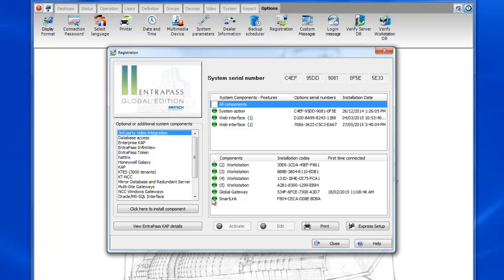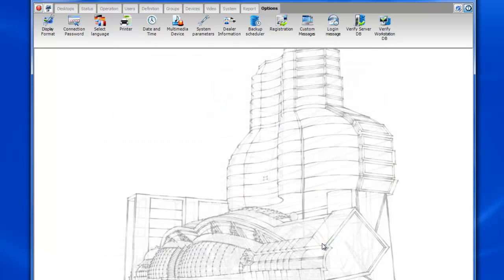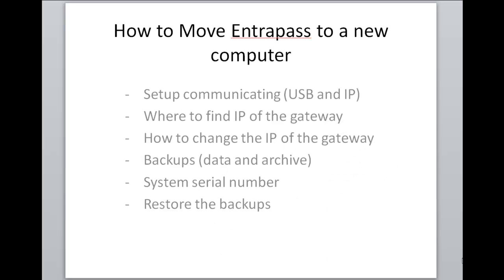When you're installing the software on the new machine you'll want to make sure that the versions are compatible with the operating system. Now lastly once the software is installed on a new machine, how to restore the backups.